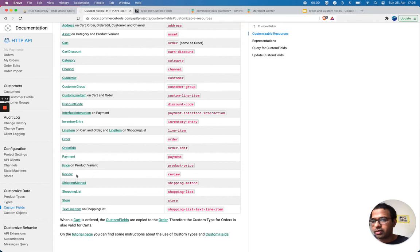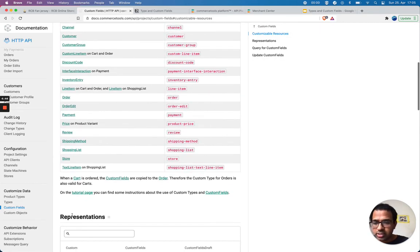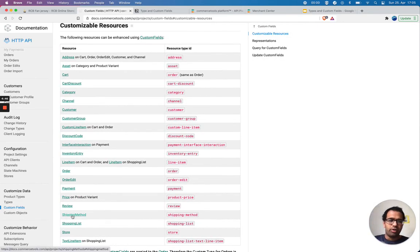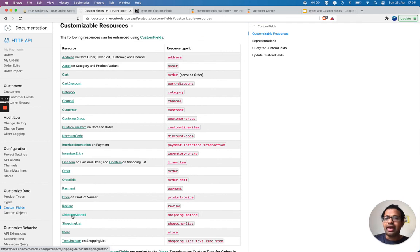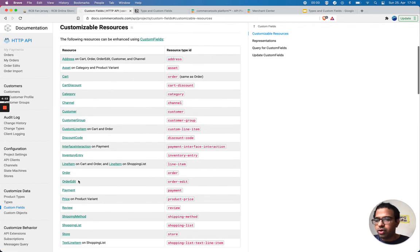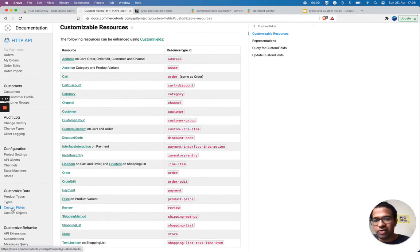So a lot of possibilities. If the basic one provided by Commerce Tools resource data structure doesn't fit your business need, you can use the power of custom types and custom fields.